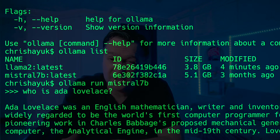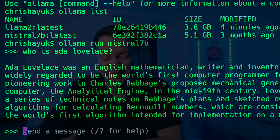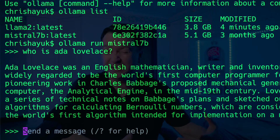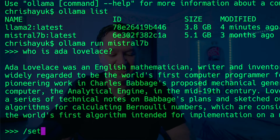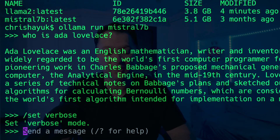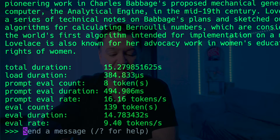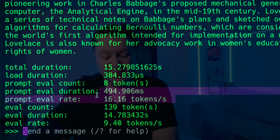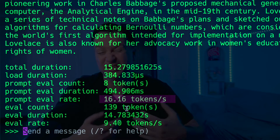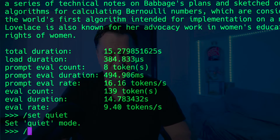If I ask 'who is Ada Lovelace' now, the output is coming from the Mistral 7b model rather than Llama 2. One thing you probably noticed is that the response rate from Mistral was a little bit slower than Llama 2 7b. If you want to see how many tokens per second are coming out, you can use the command `set verbose`, which puts it in verbose mode. Then when I ask who is Ada Lovelace, it tells me how long the query took and the tokens per second — in this case around 16 tokens per second. I can switch that off with `set quiet`.